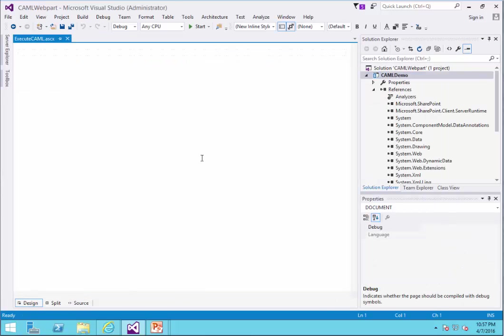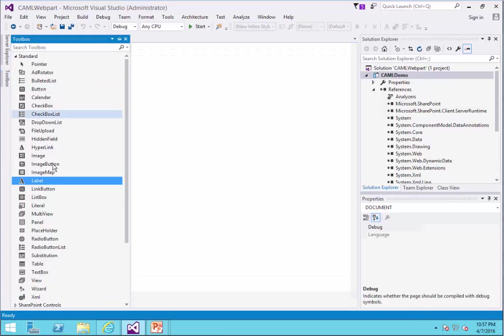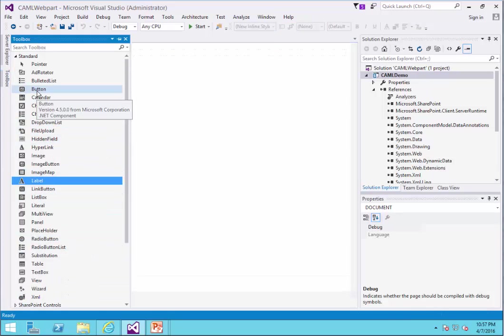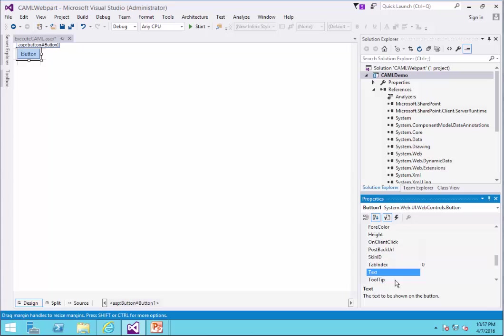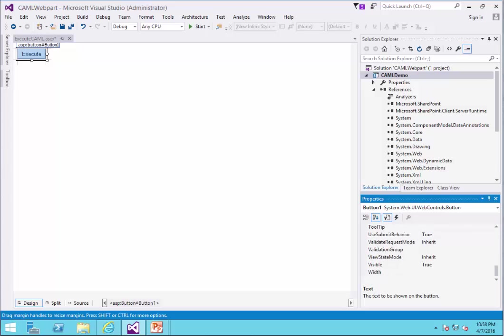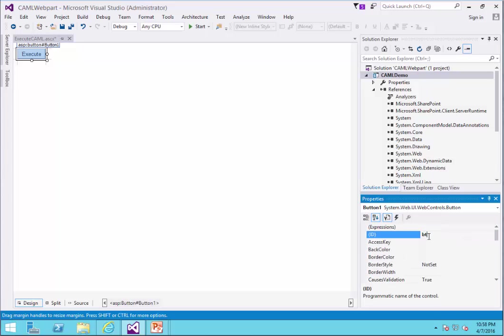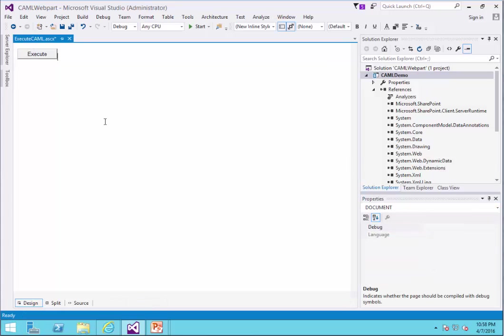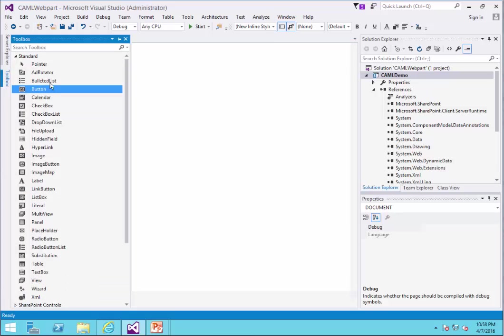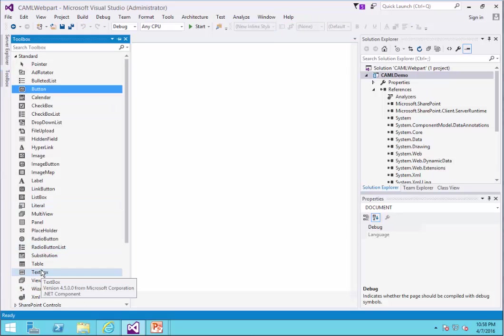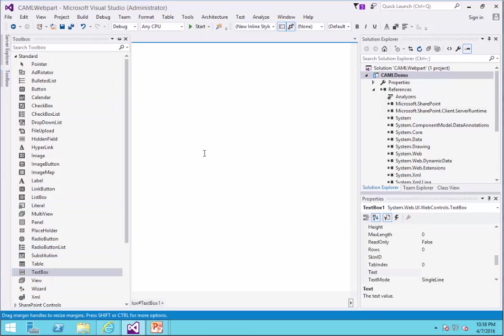I go to the Design View and from the Toolbox, first I add a button. I call this button Execute and the ID BtBtN Execute. Under this Execute, I need to add my text box. So I find my text box. I make it a bit larger.